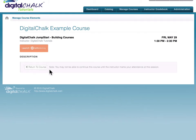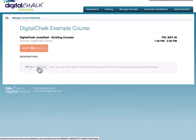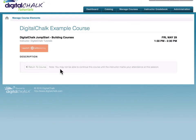At the base of the element, you'll notice a Return to Course button, and there's also a message indicating that the student may not be able to continue with the course until the instructor has marked them as attending the session.